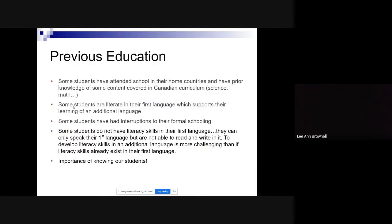Some students have attended school in their home countries, just like our students here, so they will have a great deal of prior knowledge and academic experience. They've done science, math, and history in their home language, but may not have covered Canadian curriculum and some of our culturally specific content. Some students are literate in their home language, which makes learning English much easier. But another group has experienced either no formal education or quite interrupted schooling.